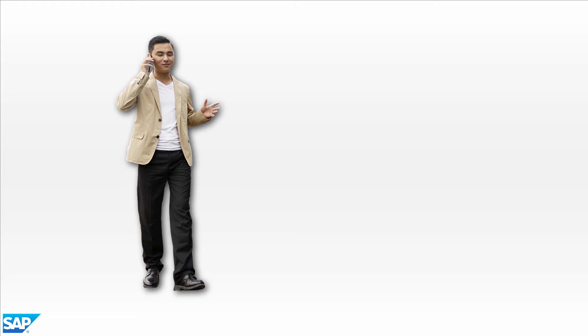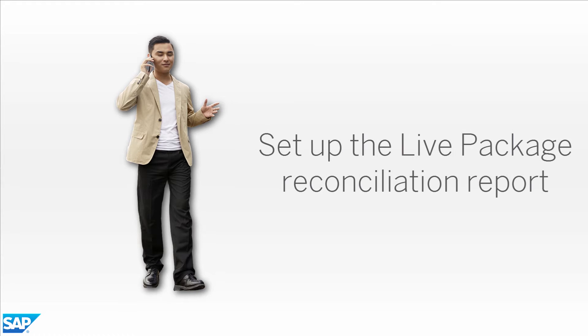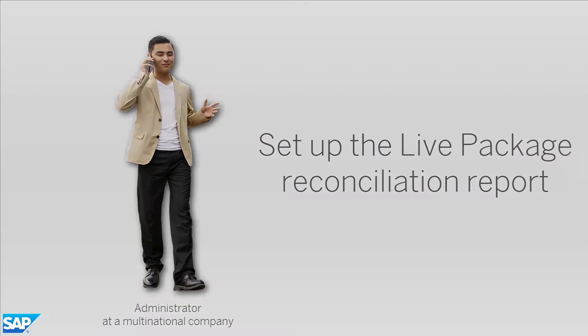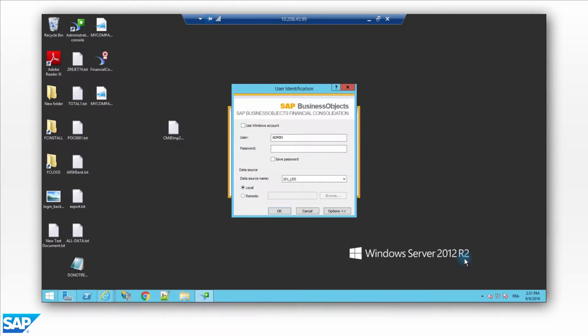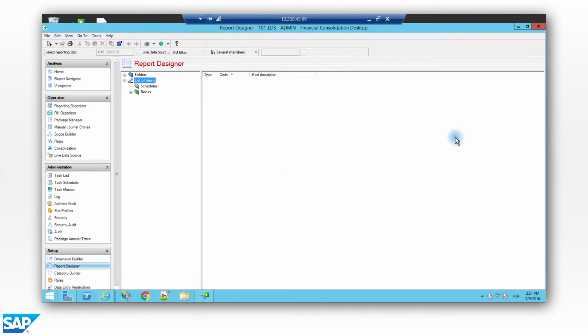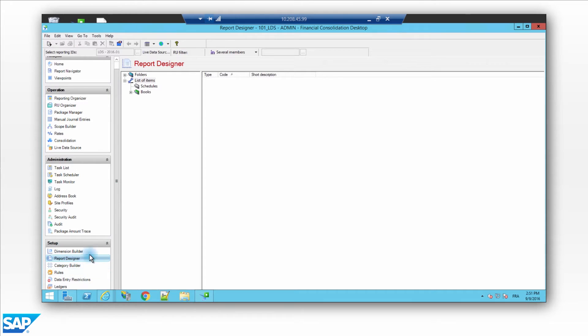Set up the live reconciliation reports. John is an administrator at a multinational company that uses SAP software for financial consolidation. He logs into SAP BusinessObjects Financial Consolidation and sets up his reports for intercompany reconciliation.